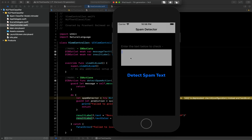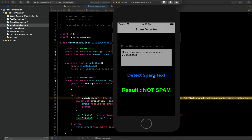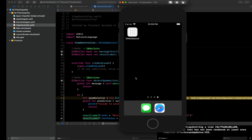Let's run it again. The app launches — I'll type a normal greeting and click Detect: it says 'not spam.' Now if I type that you've won a large prize, it says 'spam.' You can use this in a chat application — before sending a message, pass it through this model and block spam messages at that point. That's one practical application you can build with this.